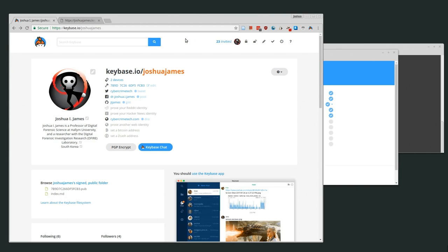Welcome back, everyone. Today I'm going to be talking about Keybase. Keybase actually has a lot of different features, so I'll try to be as concise as possible about all of them.